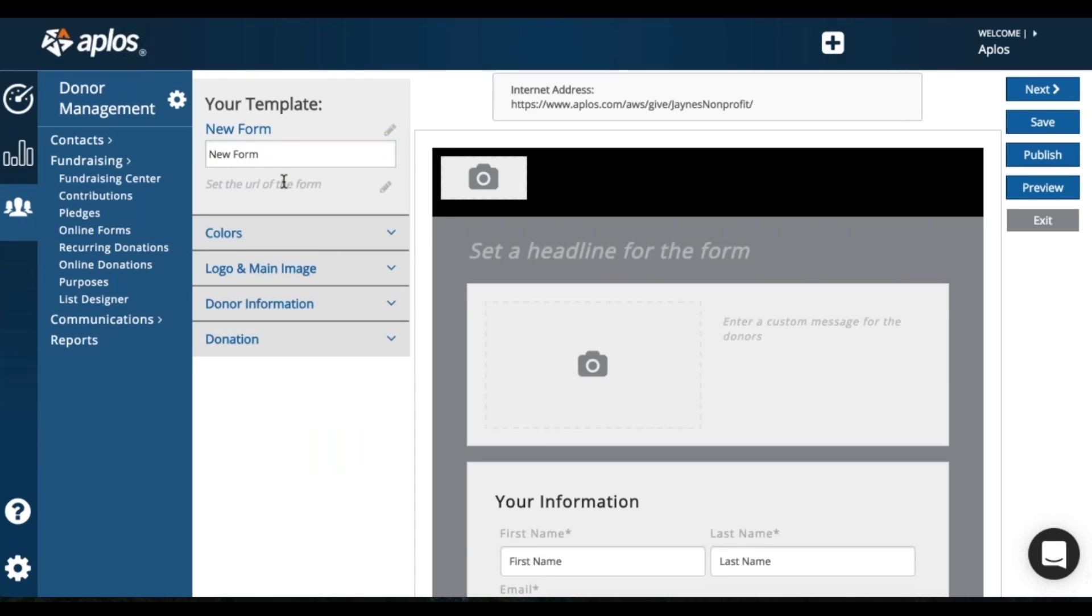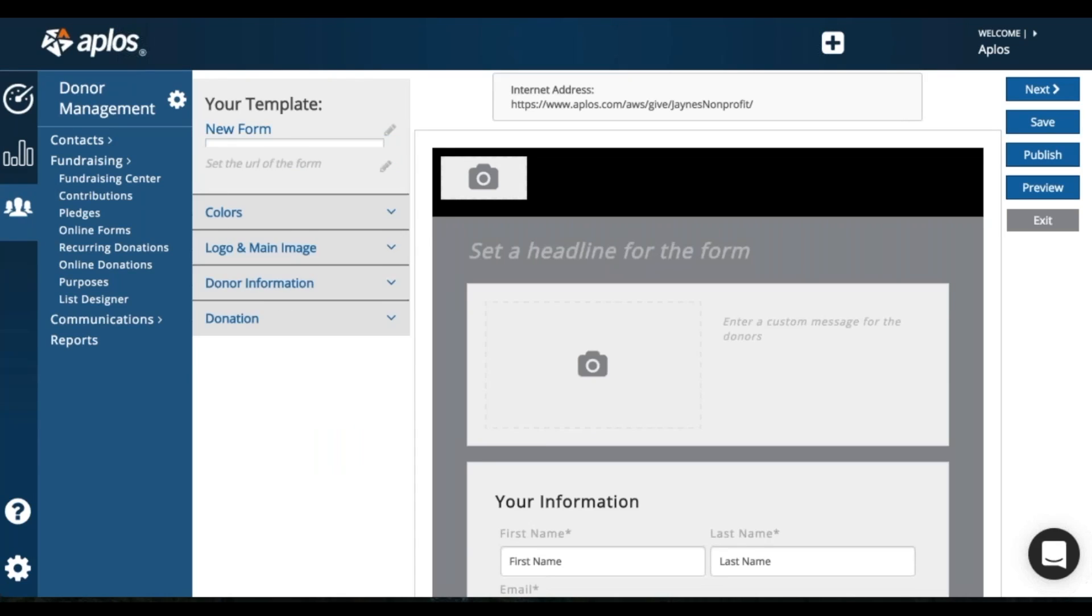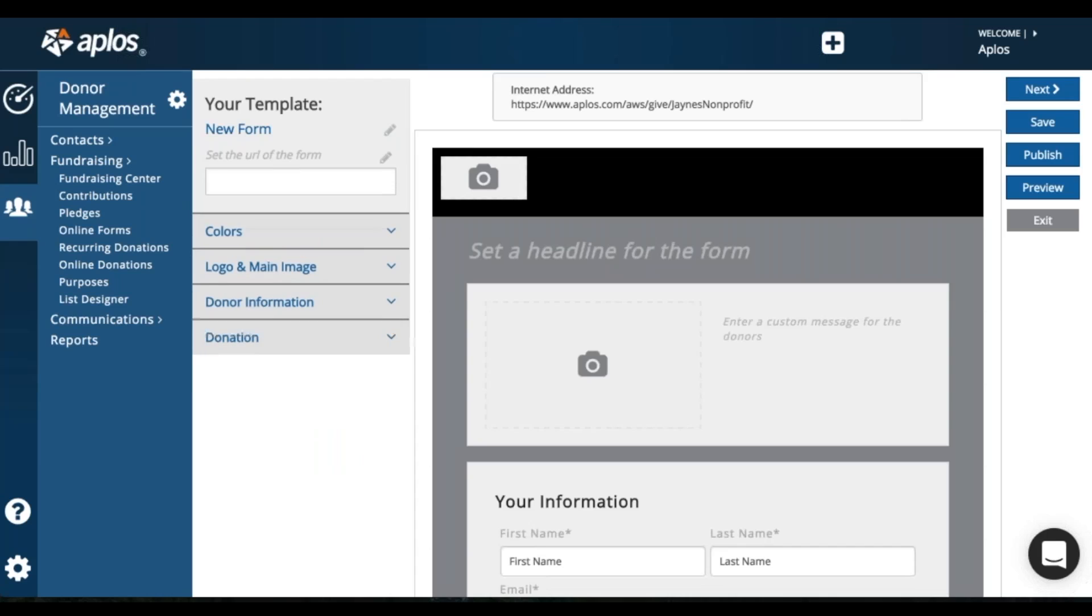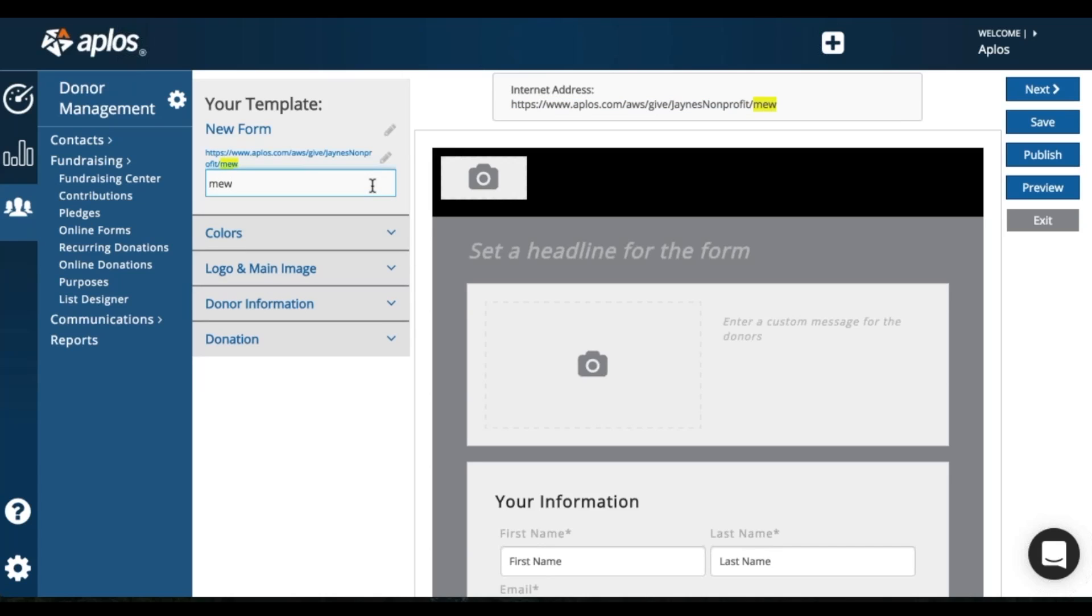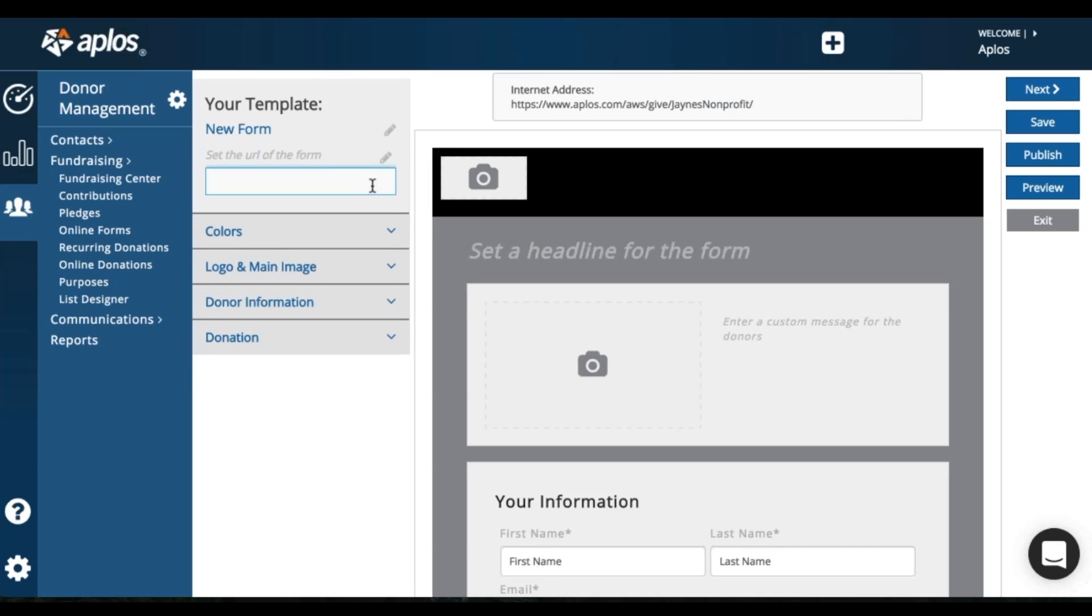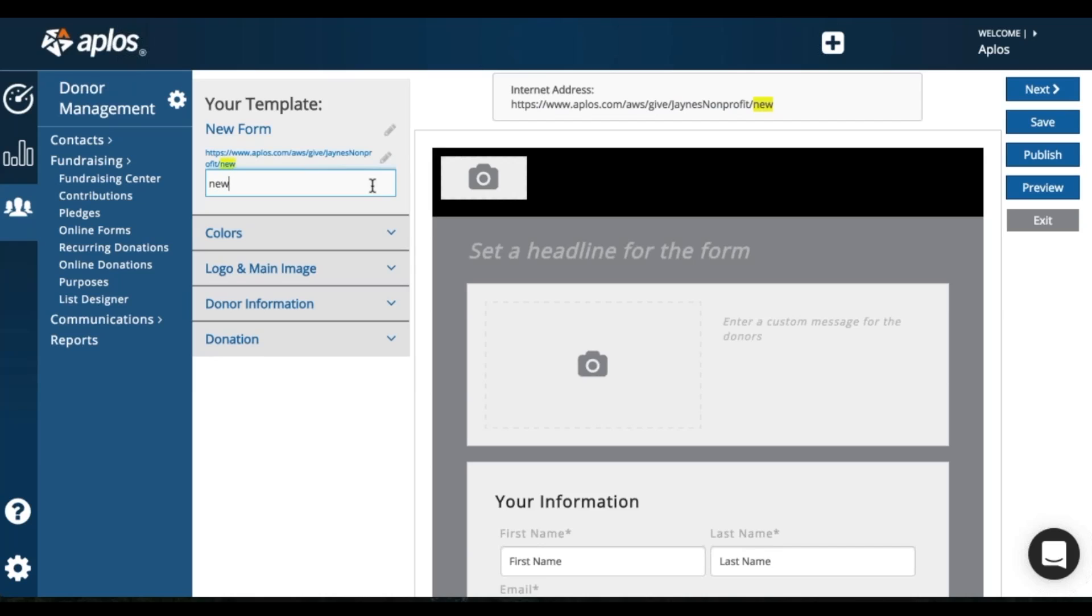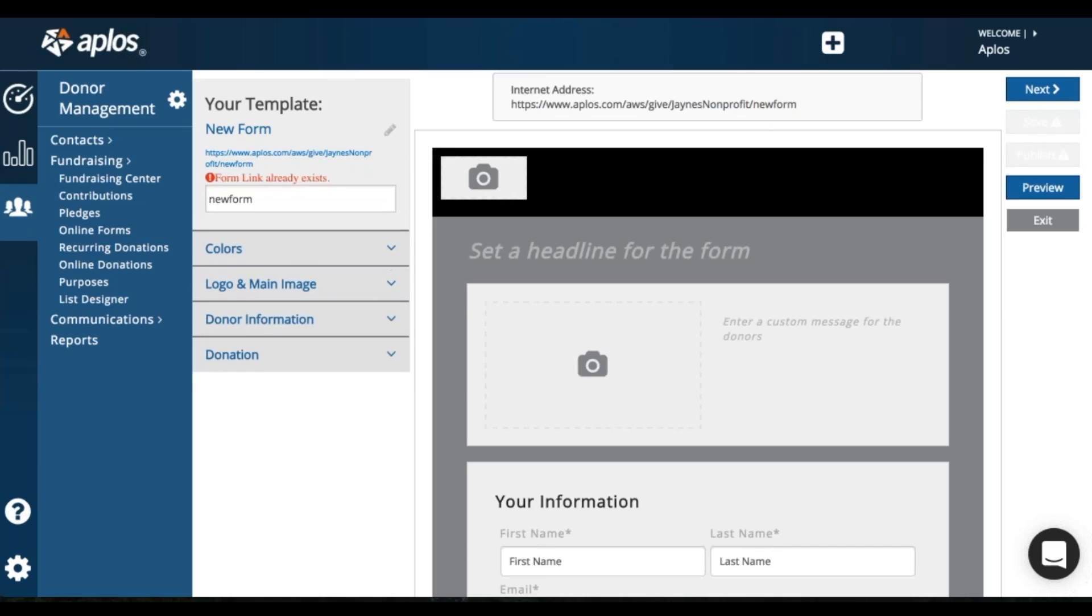You can add a URL. So this URL, what you enter here, will be the text after all of this. So I'm going to say new form.